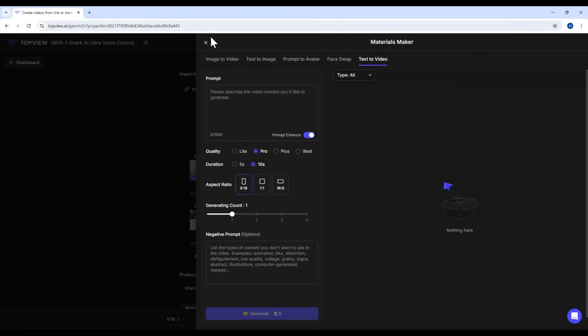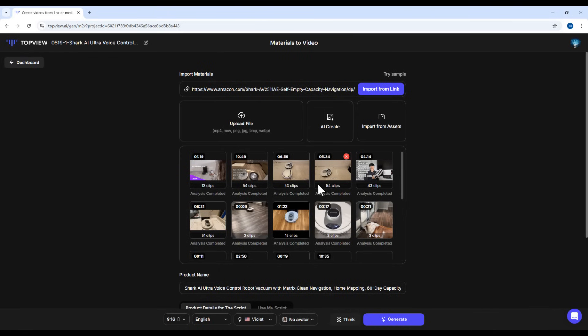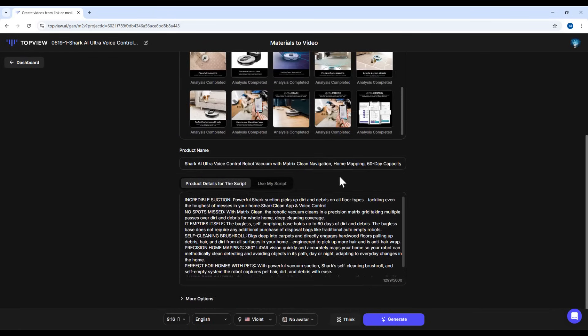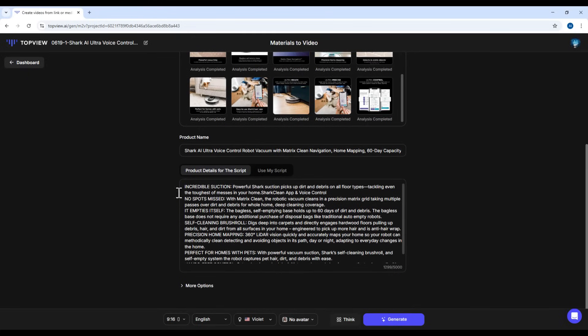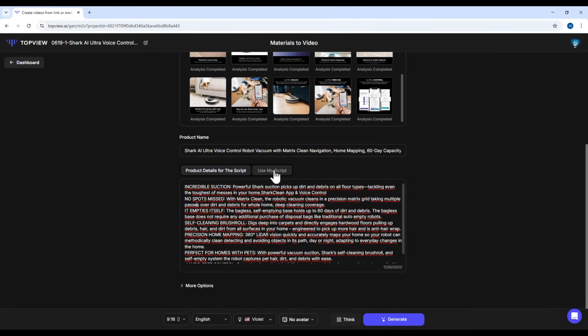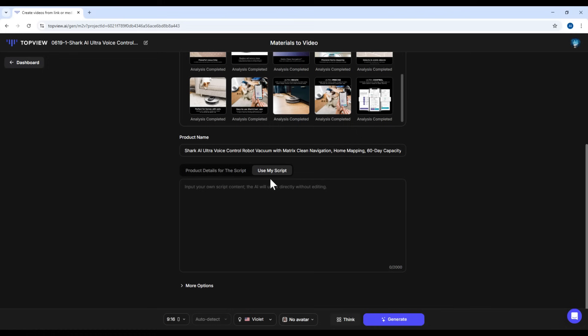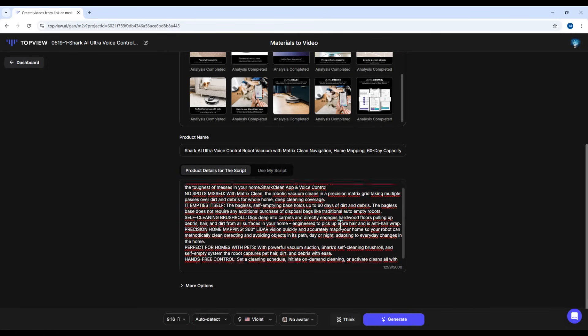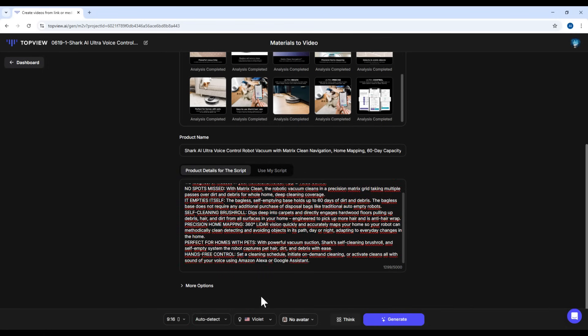Alright, I'll go ahead and use the default media from the sample link. Next up is the product name, which you can edit right here. Then comes the product description. It's automatically fetched from the link, but you can replace it with your own if you'd like. For this demo, I'll stick with the auto-generated description.